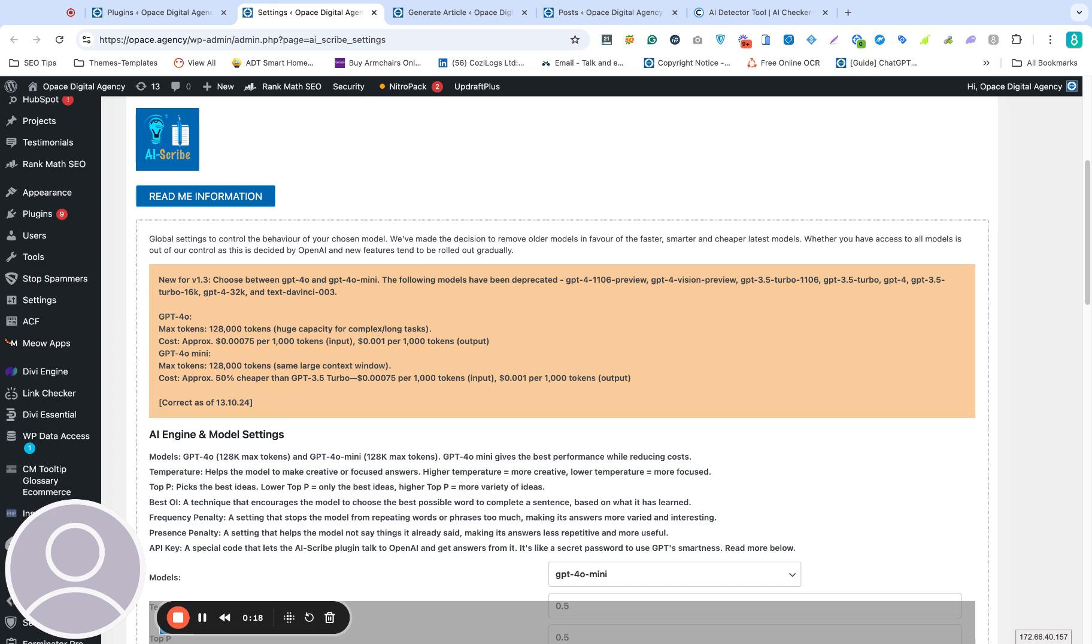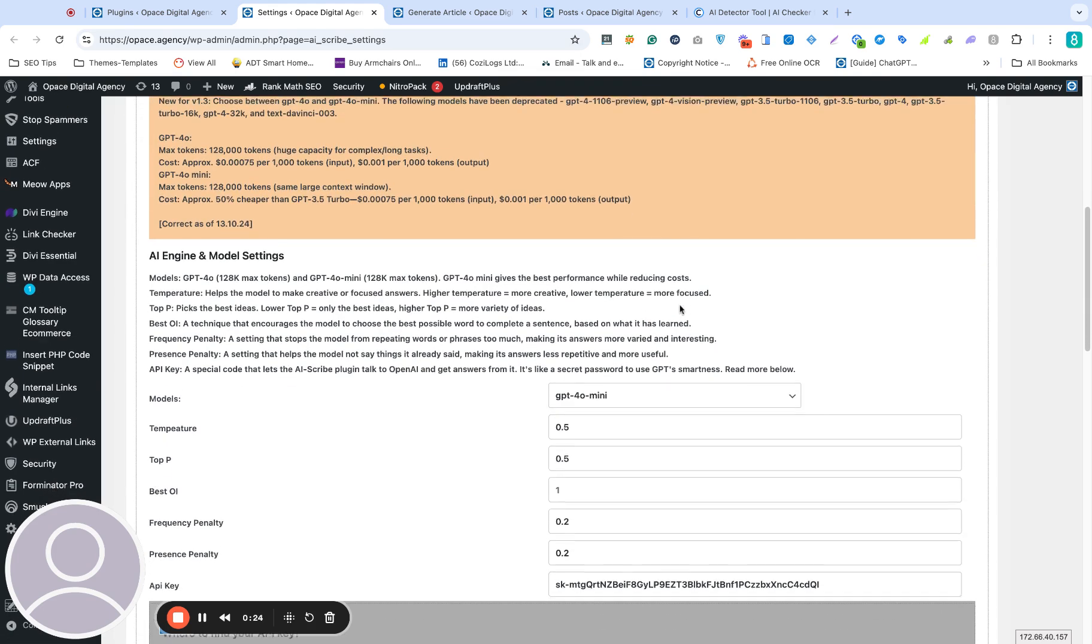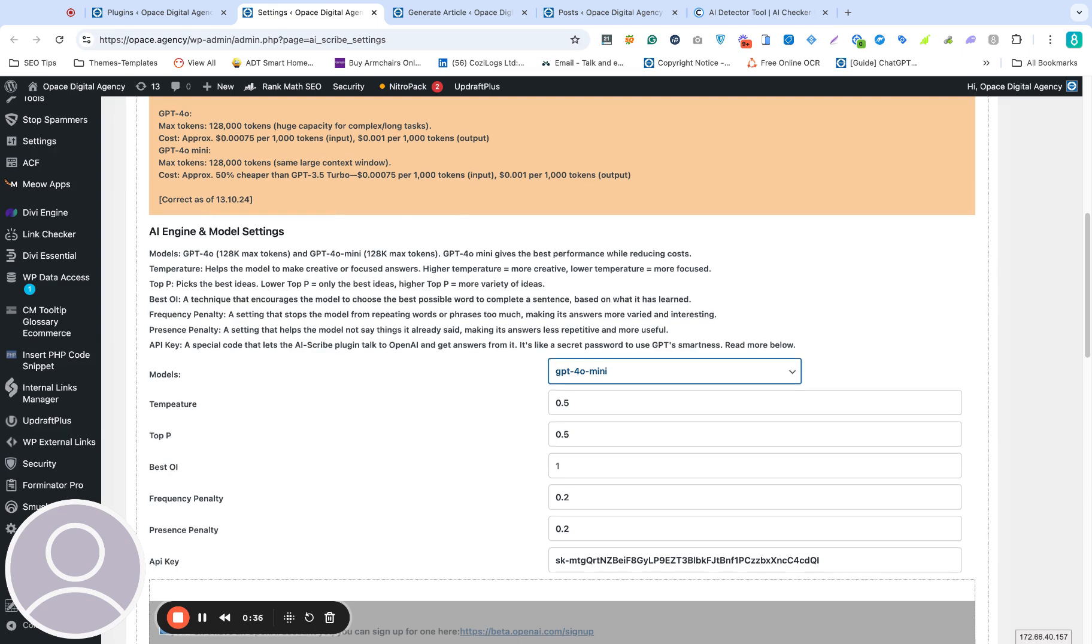It's more efficient, it's got a much larger context window, and produces higher quality at a lower cost than any of the other models. So we've limited the latest version to GPT-4.0 or 4.0 rather, and 4.0 mini as well.